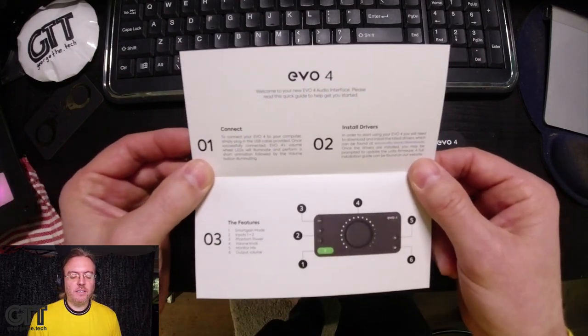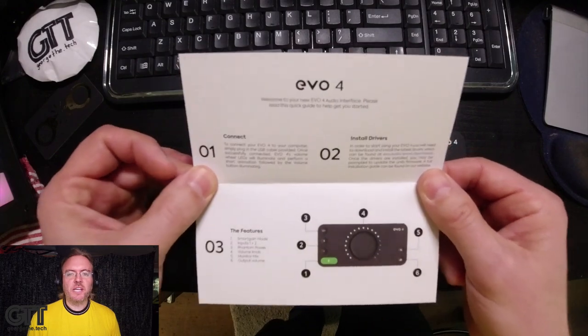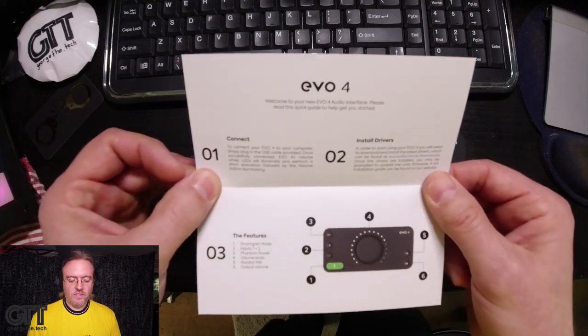I'm going to connect it to my Mac Mini here for the very first time. This is literally its first actual test. This is the way I like to do my reviews, real world. Connect, plug it in, and see what happens. So here we go.